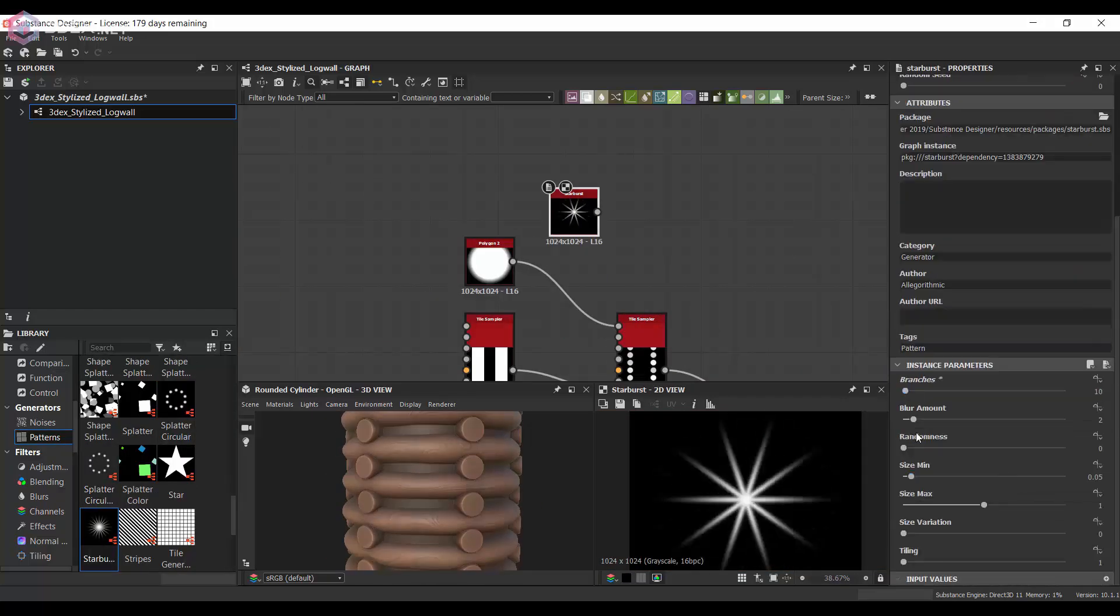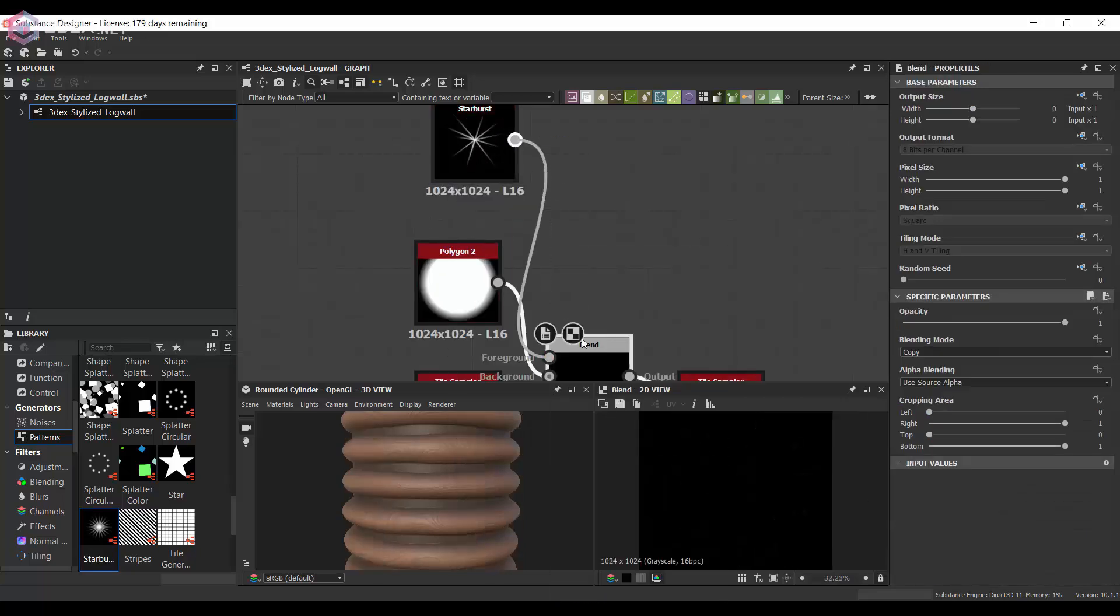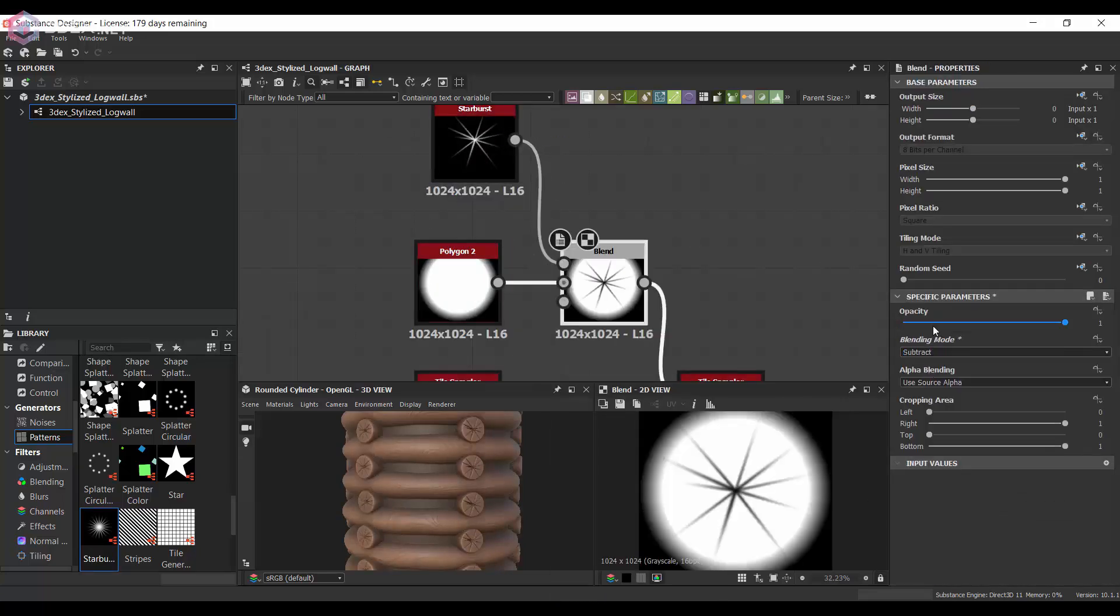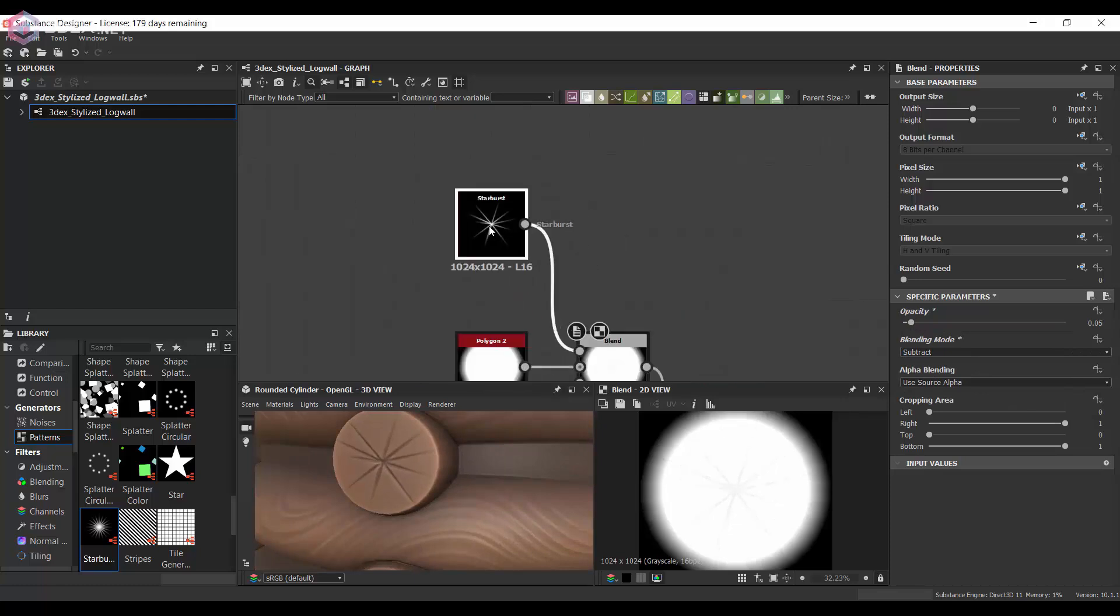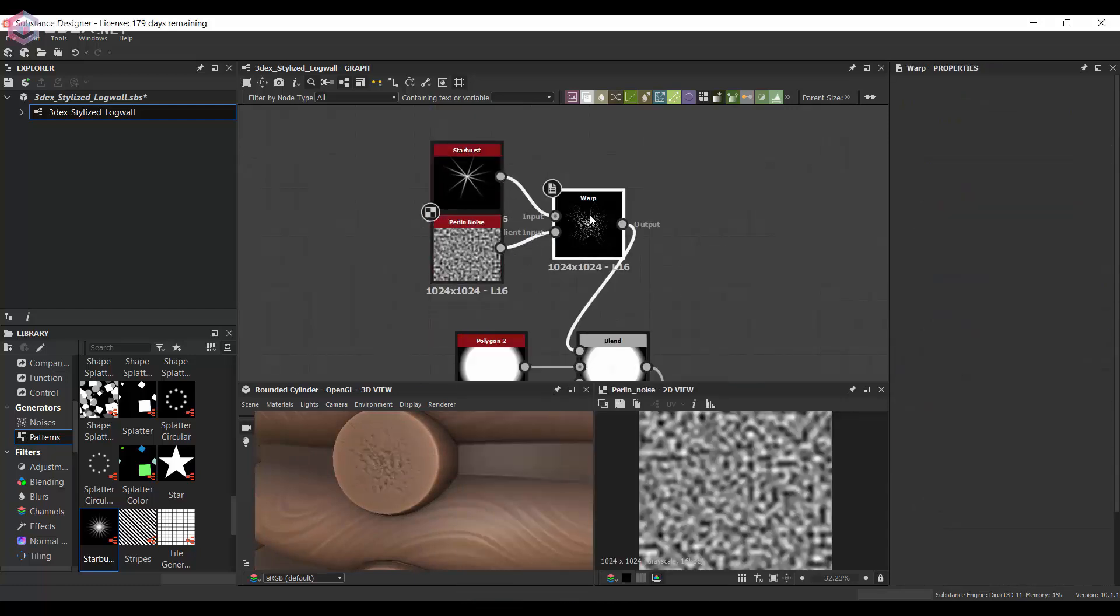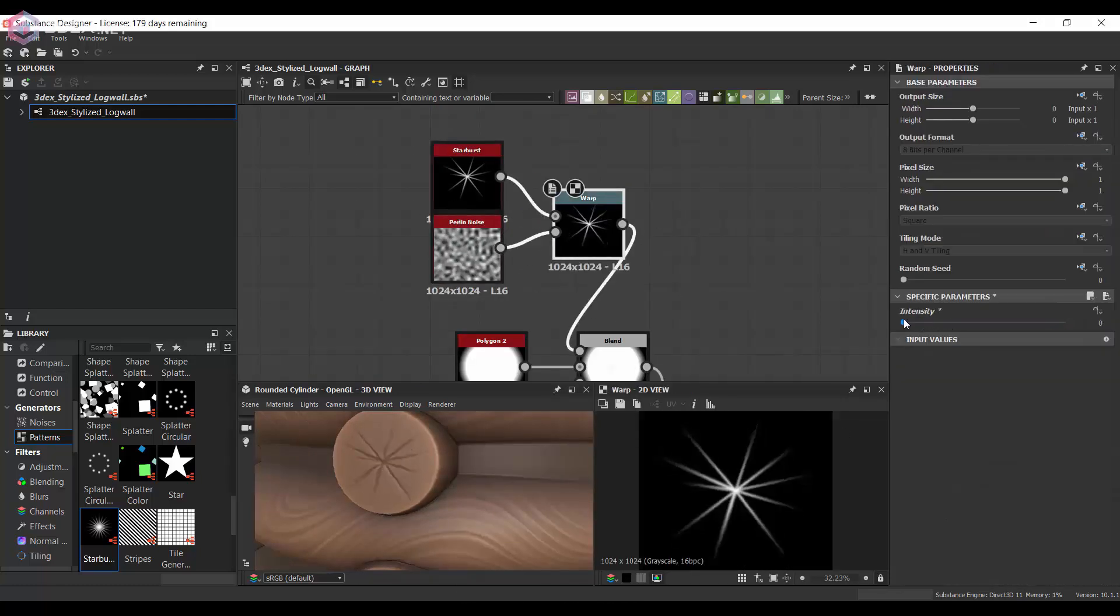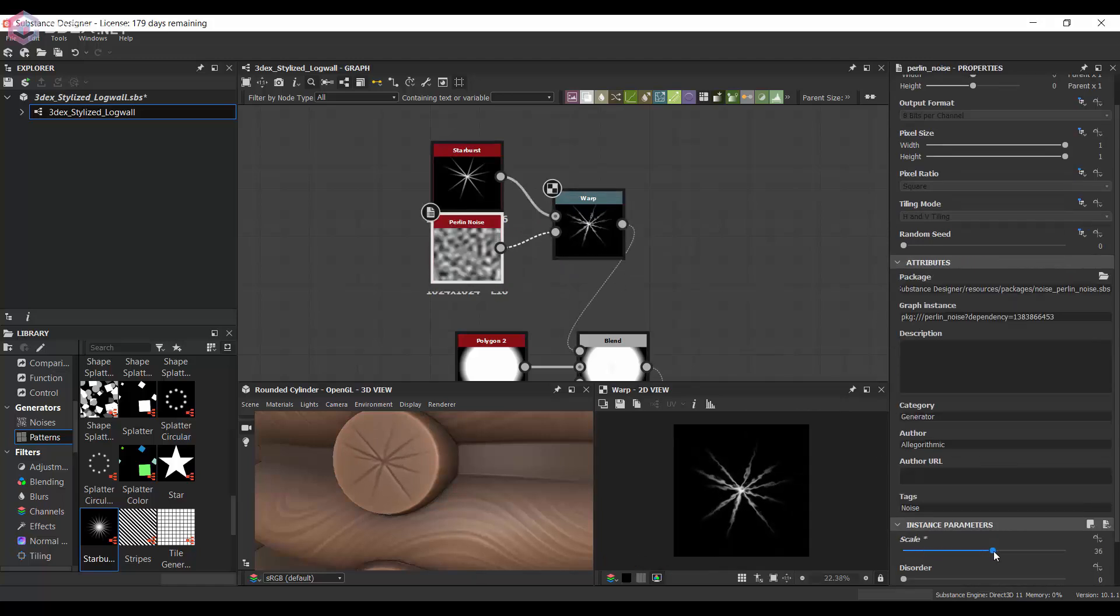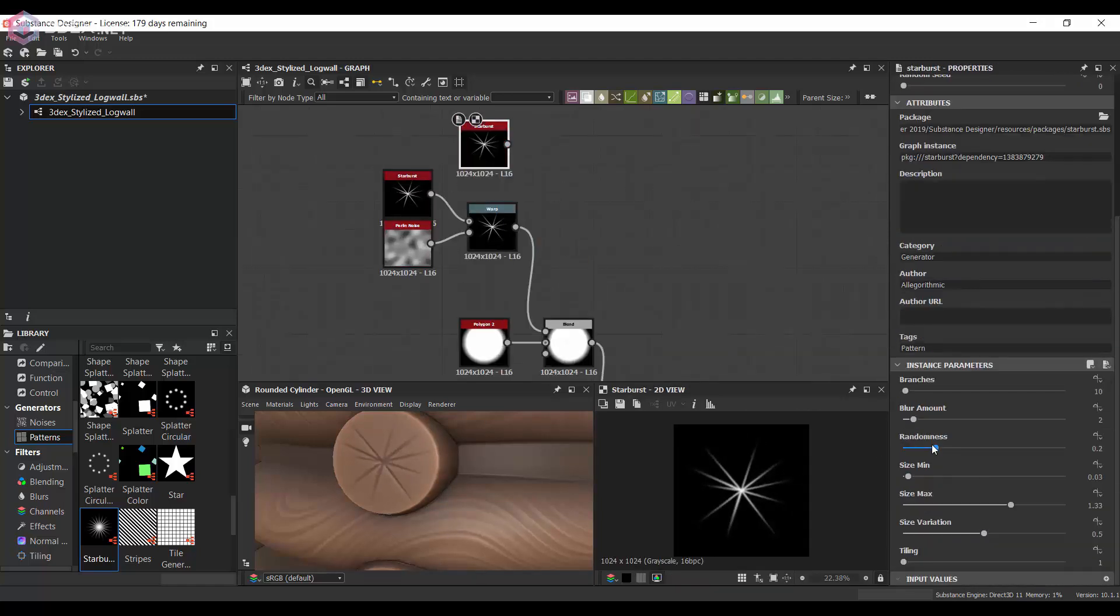Then I want to add some variation to the actual log that comes out so that it looks more appropriate for what it is. Since this is stylized I'm going to keep it mostly sharp.